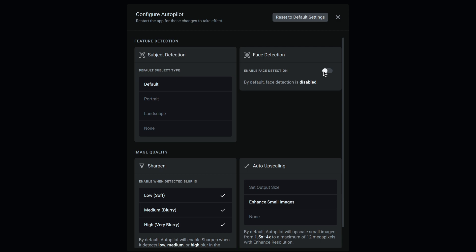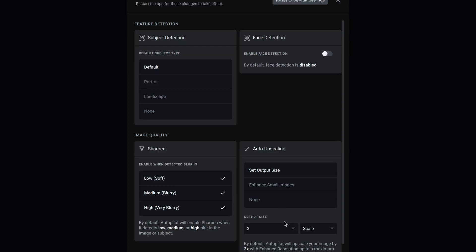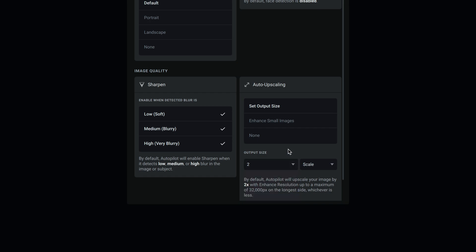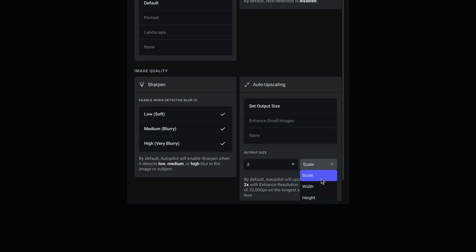Under image quality and sharpen, you can enable when detected blur is soft, blurry, or very blurry. You have choices here. You can check all these on or just the ones you want. Under upscaling, this is the most important thing for me. You can set an output size. For instance, if you bring a bunch of images into Photo AI for batch processing, you can say you want them all to be 2x, 4x, or 6x the size, or you could set a pixel count. If you click the dropdown, you can set it for width or height, which would be your pixel count.